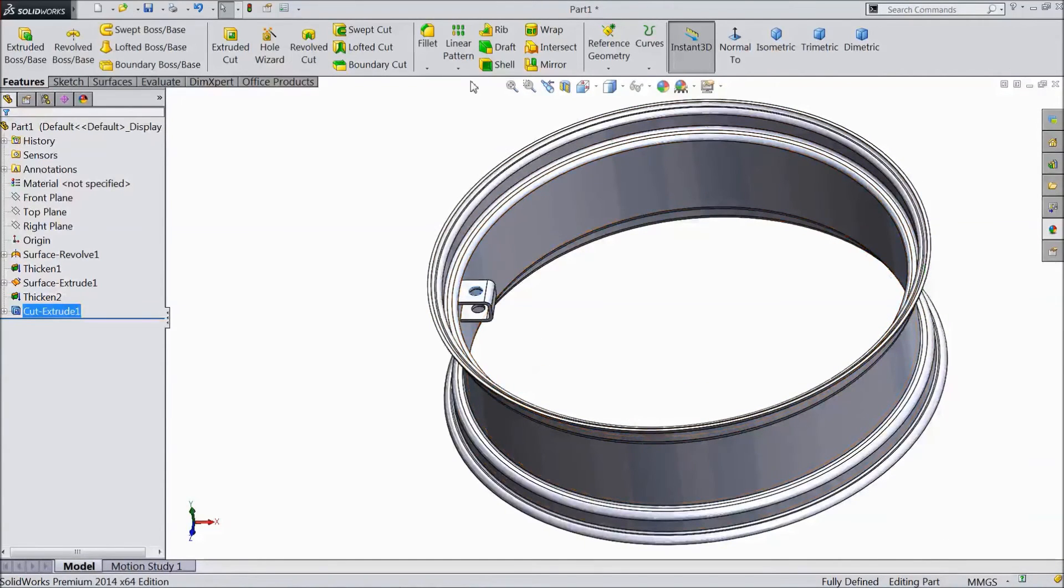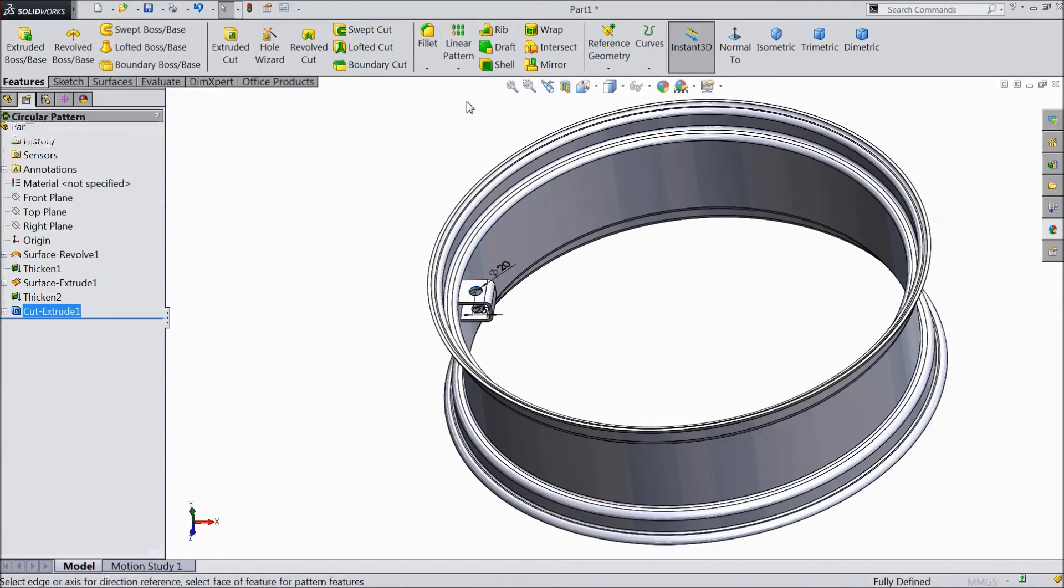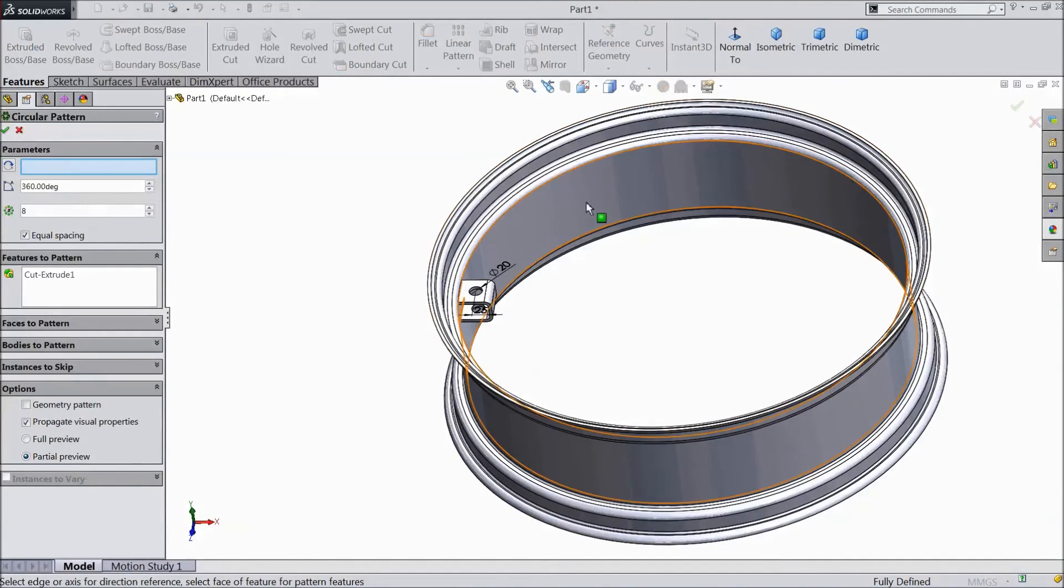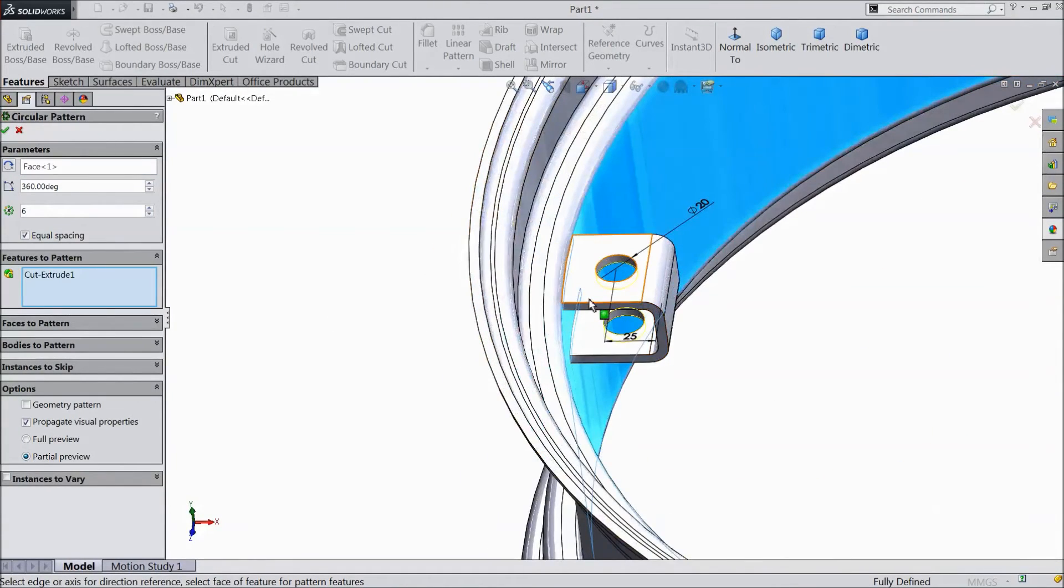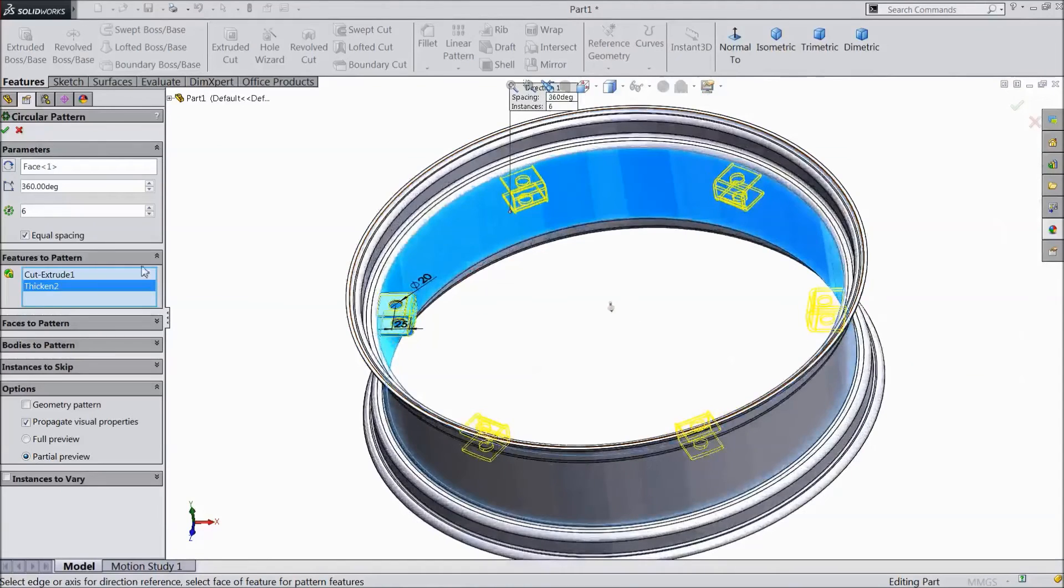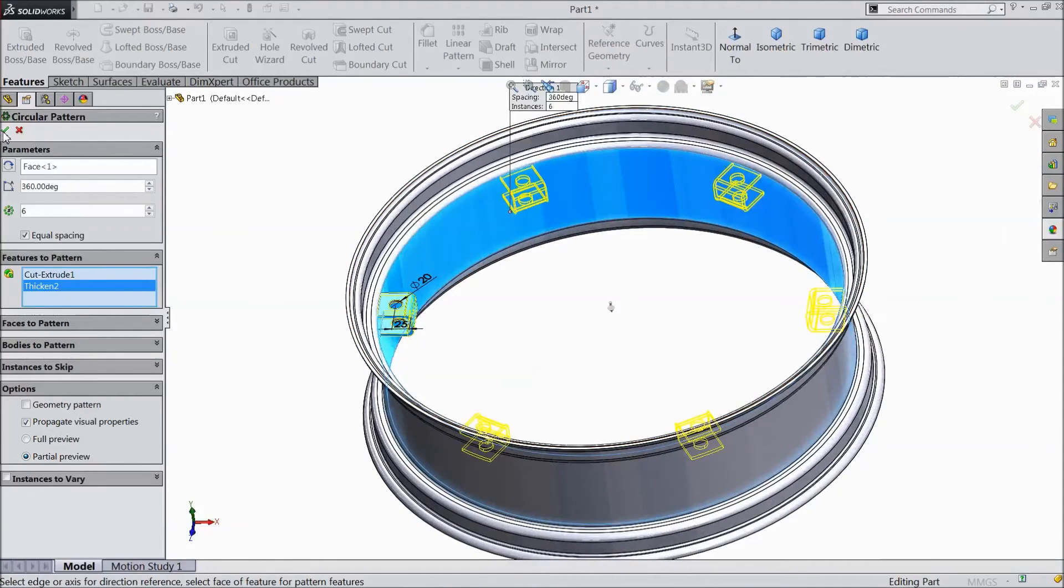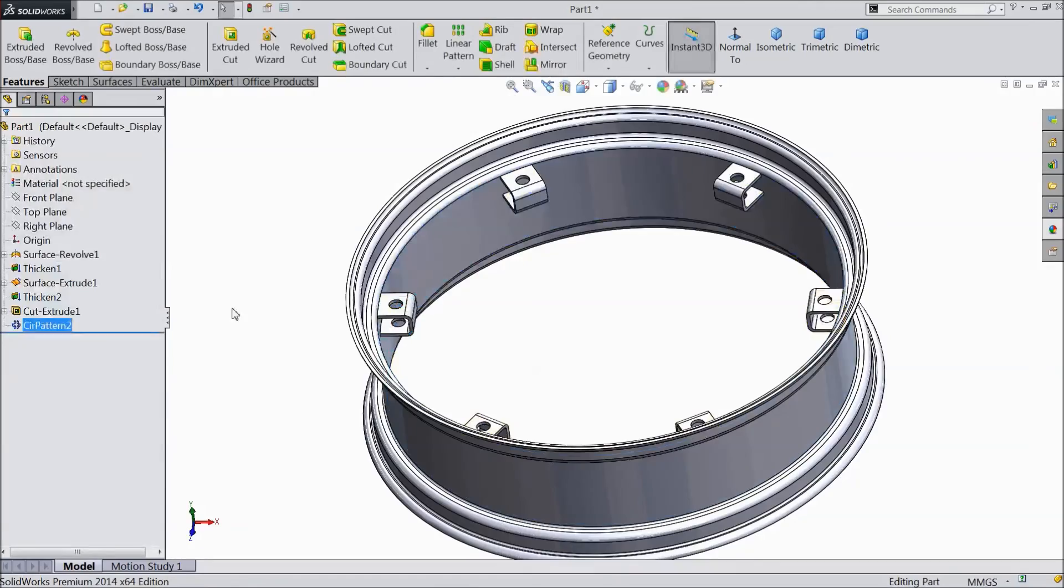Now go to circular pattern. Select this. Select 6 numbers and select this body also. Click ok. Select geometry pattern. Click ok.